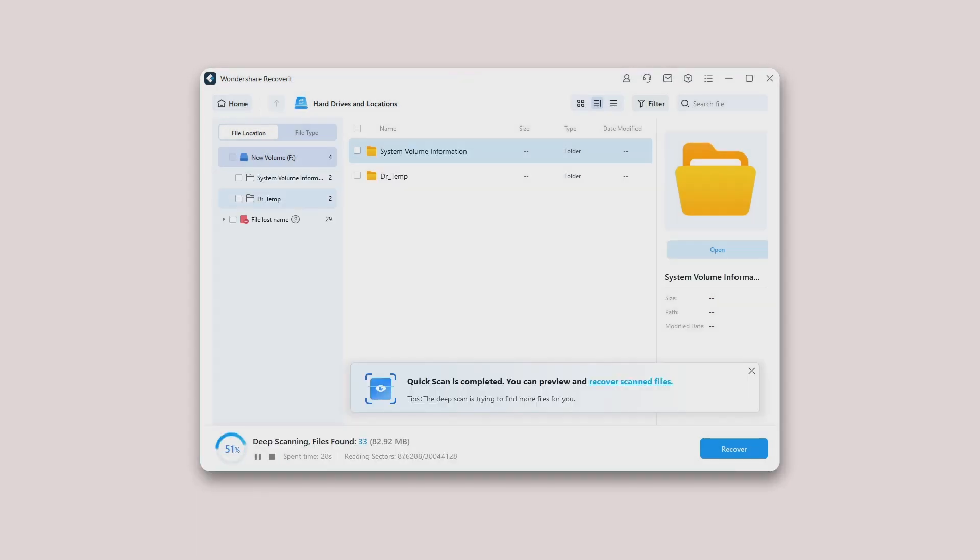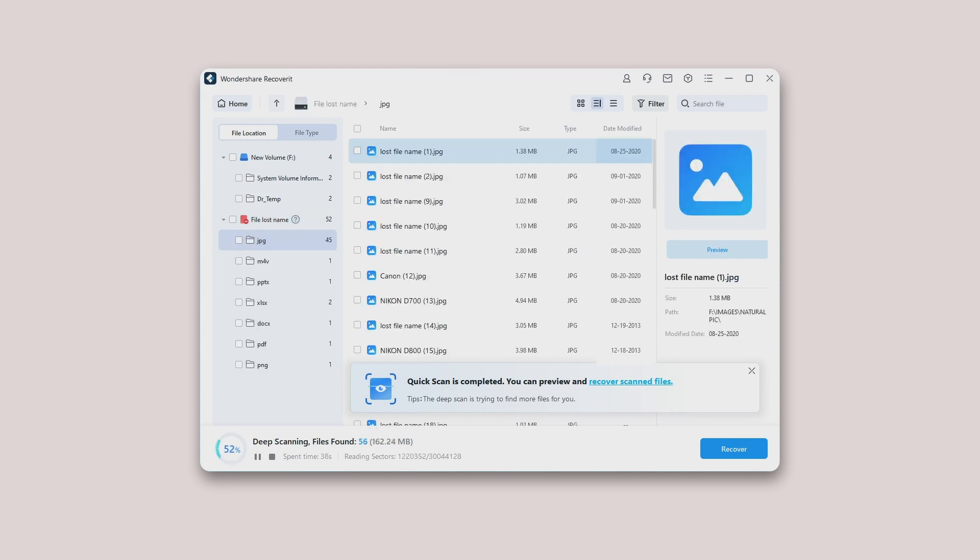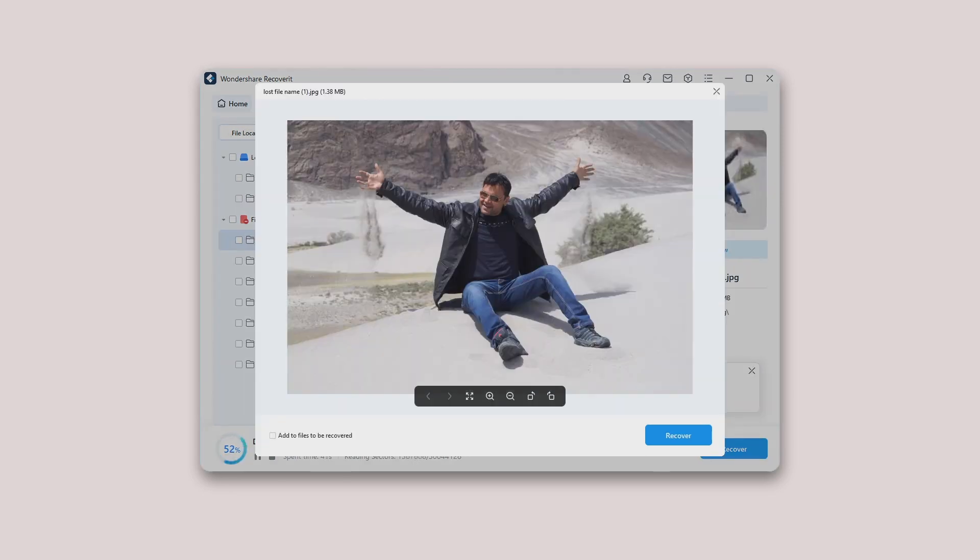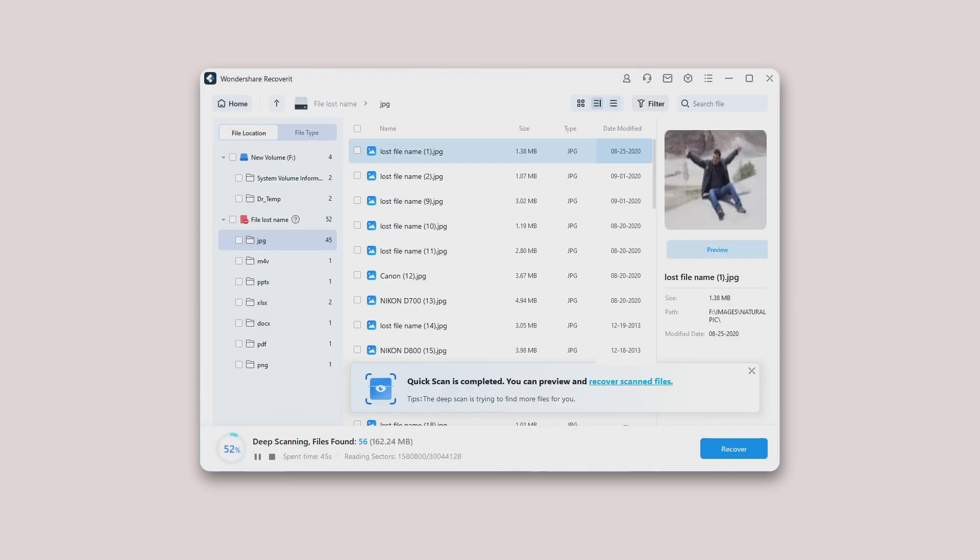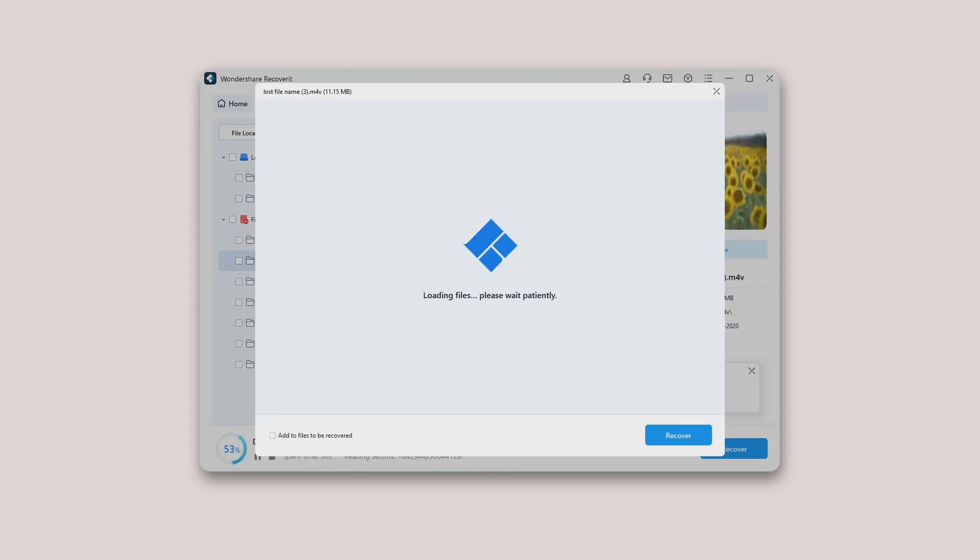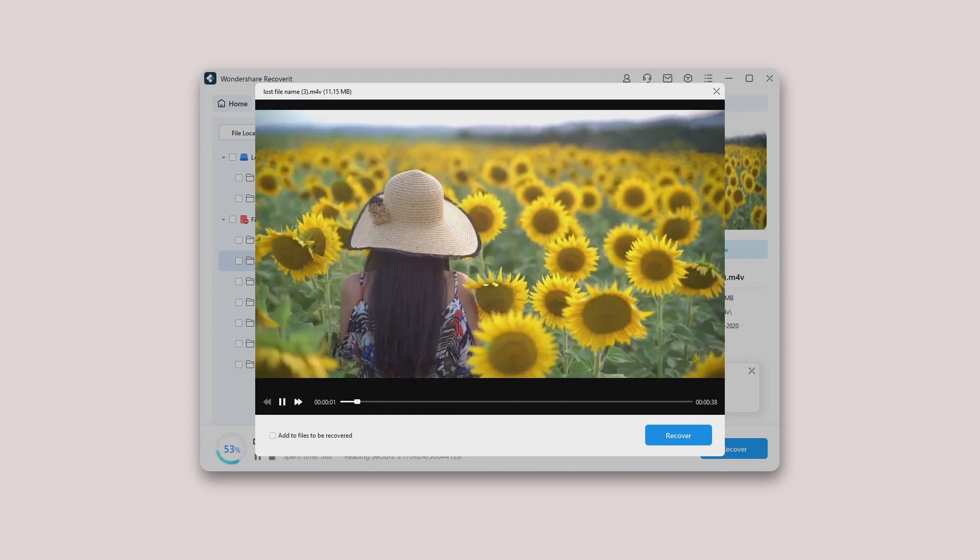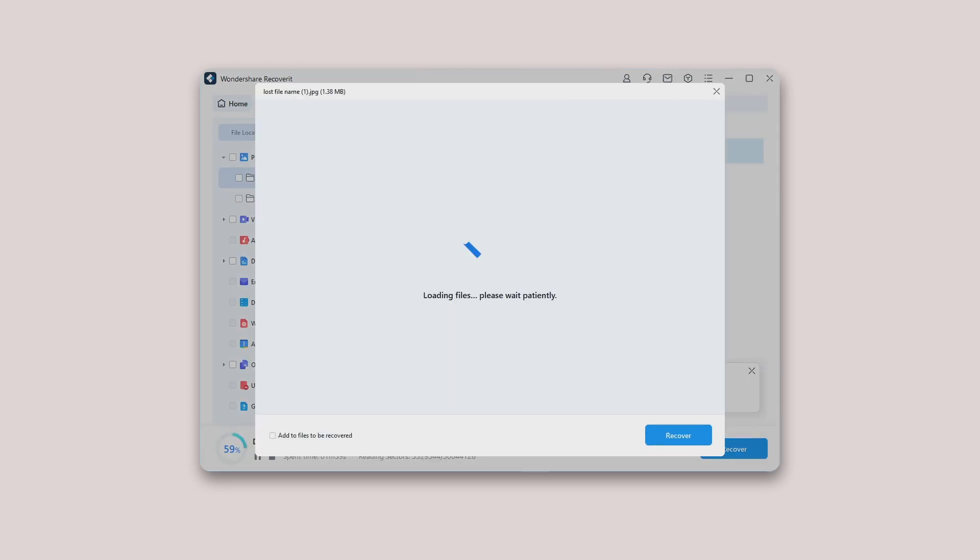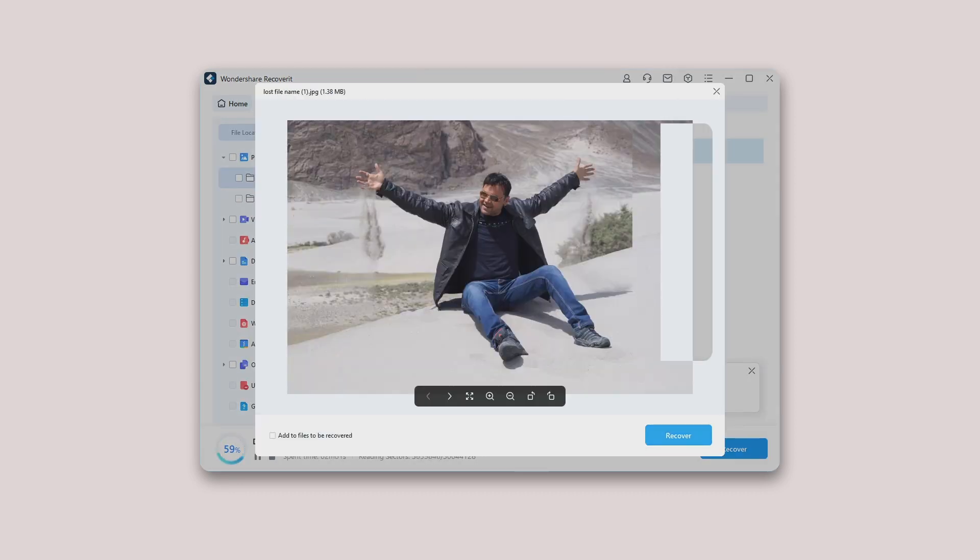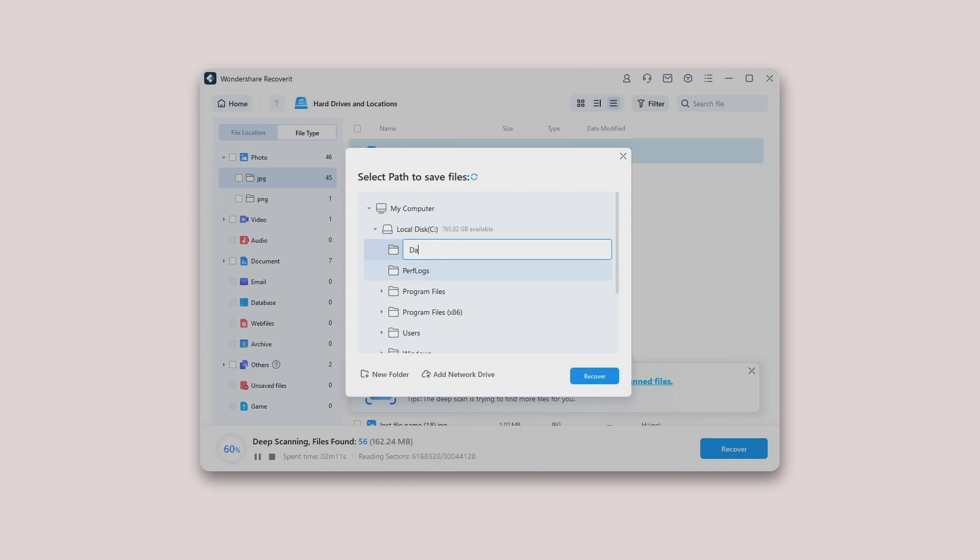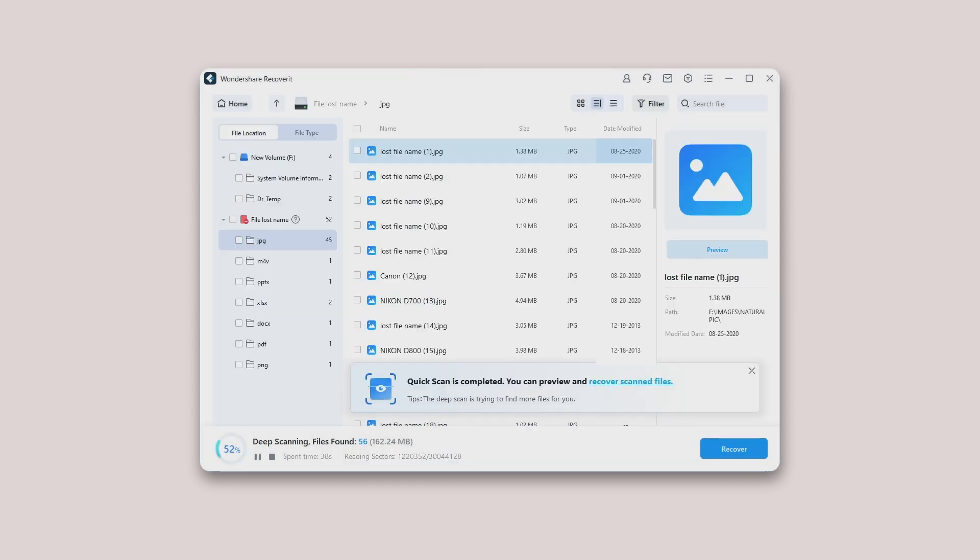Step 3: Preview and Recover Files. Recoverit allows users to preview the recoverable files before proceeding to the recovery step. If you are premium users, you can preview files with no limits. If you utilize the free version, you can still get a 10-second preview. You can select the targeted files and click the recover button to retrieve your files back.